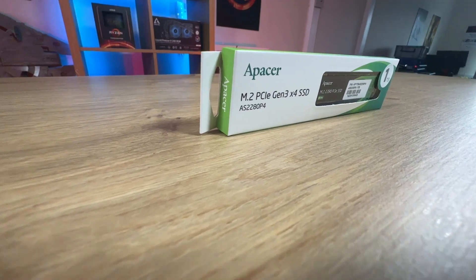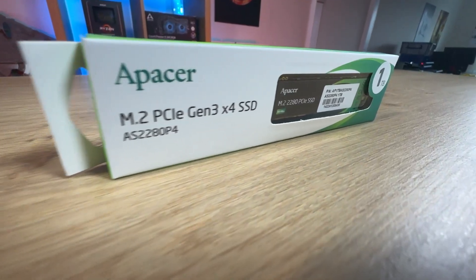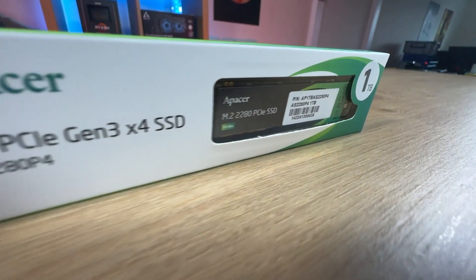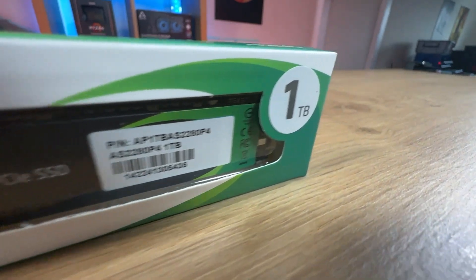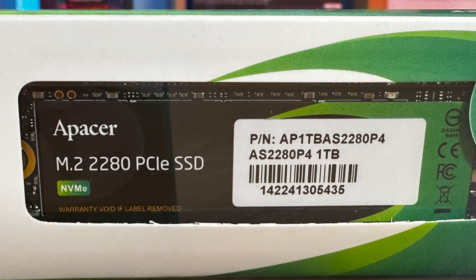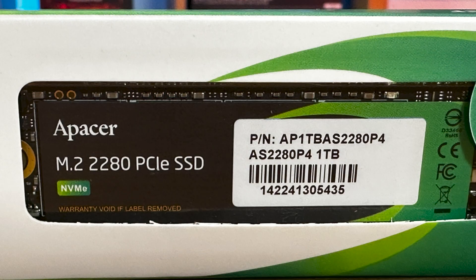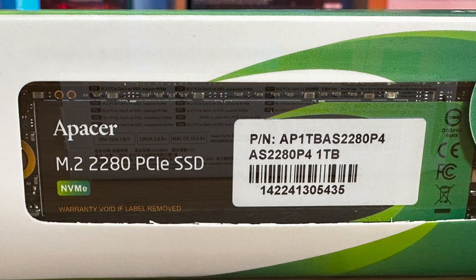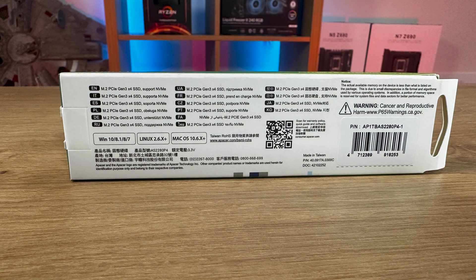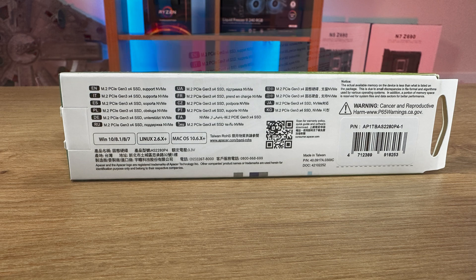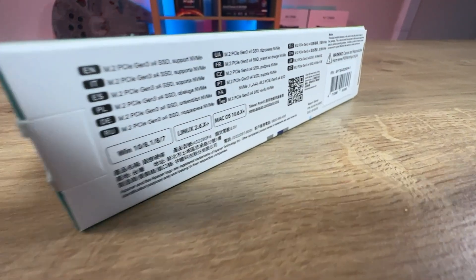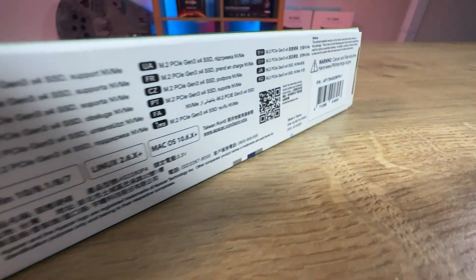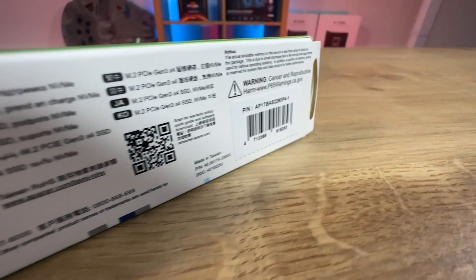On the front of the box it tells you the manufacturer's name. It also says M.2 PCIe gen 3x4 SSD. It's got the model number as well and it's got a nice cutout on there so you can see the SSD through the window. On the back of the box it doesn't really give you much information. It's multilingual and basically just says what it says on the front with a few warnings, a QR code for a manual and otherwise that's pretty much it.